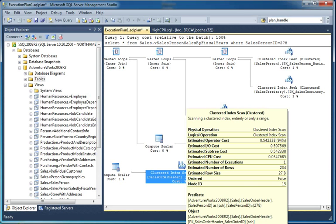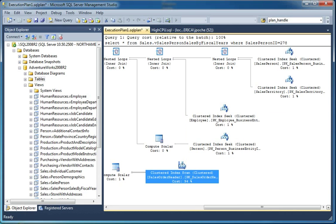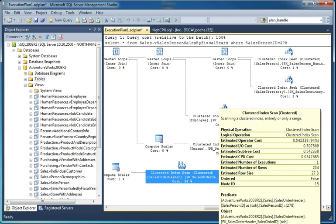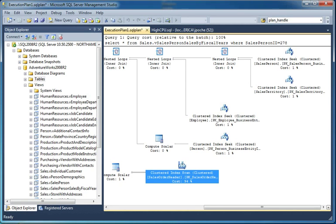If I mouse over, I can see that this is against the sales order header table. I can see that we're searching the primary key index, and scans in general are a good thing to focus on. We can see that it's taking up most of the cost, so we're going to kind of drill in here.